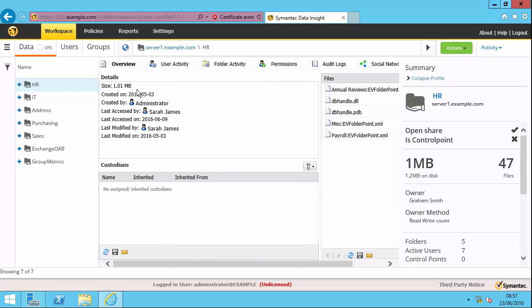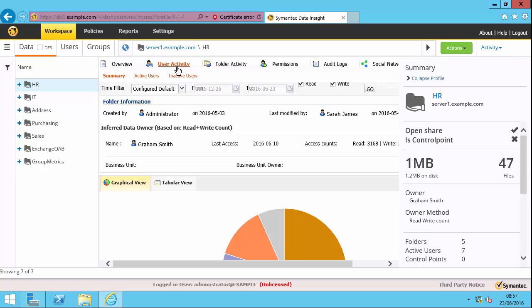And when I do, I get a number of different tabs. So on the overview tab, I can see the metadata. For instance, the last access and last modified date. On the user activity tab, I get something really useful. I get what we call the inferred data owner. So what Data Insight is doing is calculating based on the read and write count, who is the user that's inferred as being the owner - the person who's most reading and writing files within this particular share. And it's calculated as being Graham Smith. This is a really useful thing if you want to know the go-to person to ask any questions about this share. For instance, if you're going to change the permissions.